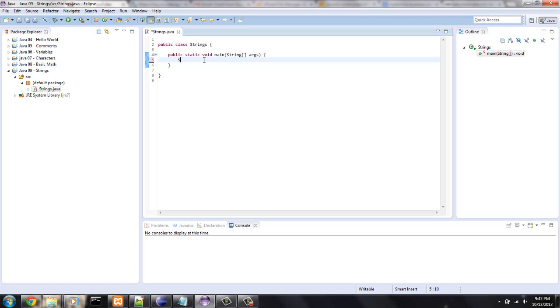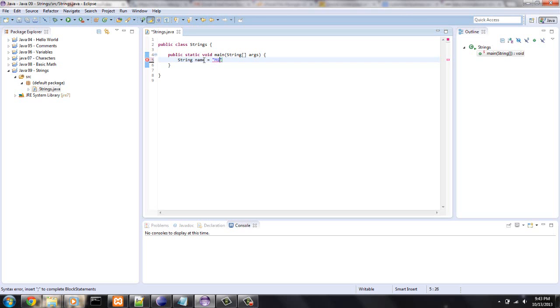To declare a string, I want to say string, let's say name equals. And in char, if you remember, you use single quote marks, and in string, you're going to want to use double quote marks, and I'm just going to say Mike.